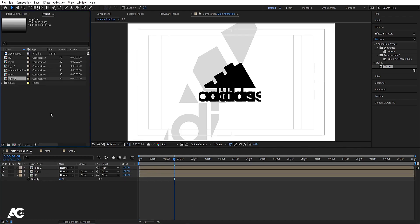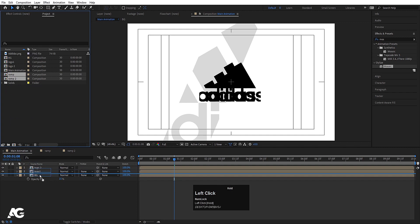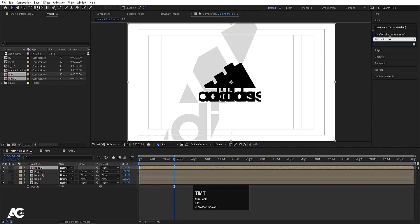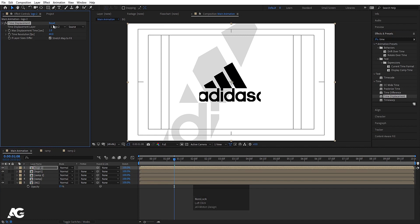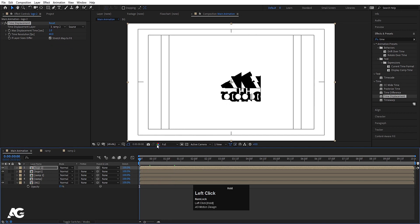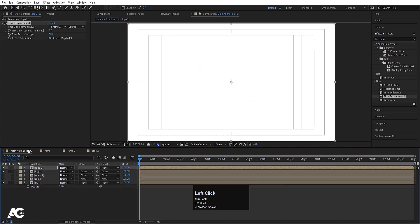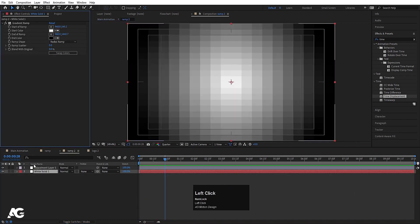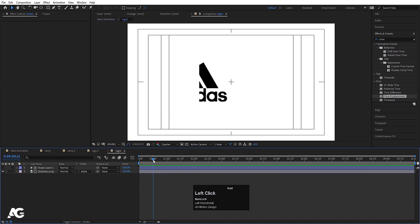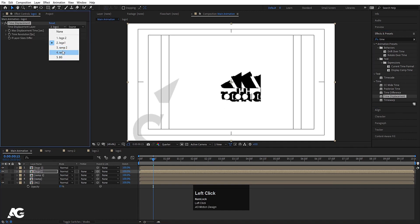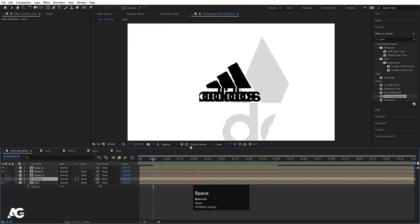Now let's go to the main animation comp and hit Ctrl+0. Select both ramps, move them over here and hide both of them. Now select logo 2, go to Effect and Presets, search for the time displacement effect, and I'm going to select ramp 2 for this. Go to the start and choose the correct resolution. Now let's go inside logo 2, hit U, select those keyframes and move them to 15 frames. Also go to logo 1, go to 15 frames, hit U, select those keyframes and move them over here. Now select logo 1, apply time displacement and choose ramp 1 for it.